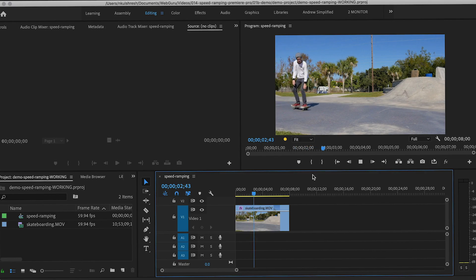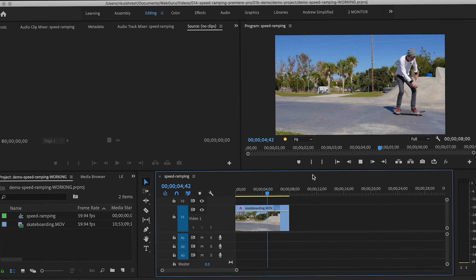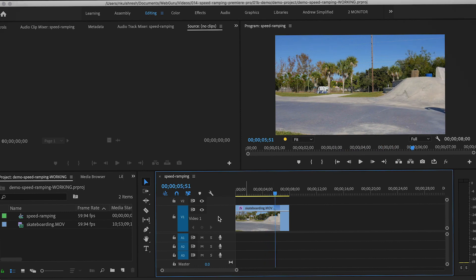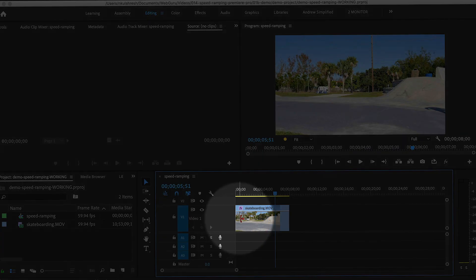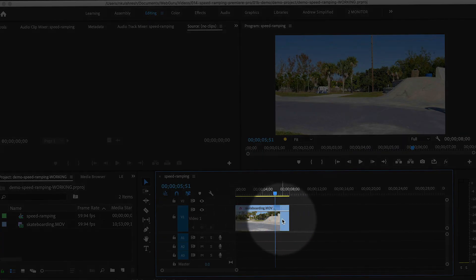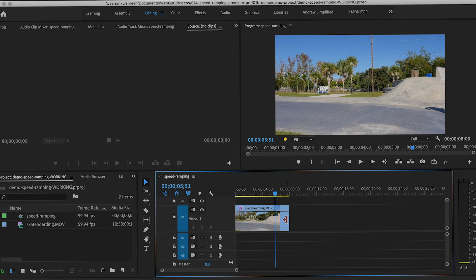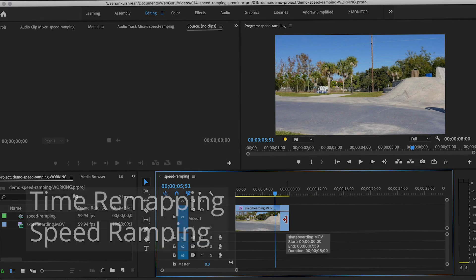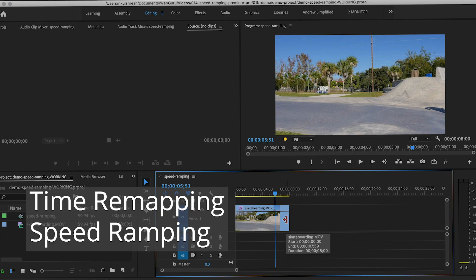Here's a clip, and I want different parts of the clip to move at different speeds. I want the beginning to be fast, the middle to be slow, and the end of the clip to be normal. This technique is called time remapping and is also called speed ramping.